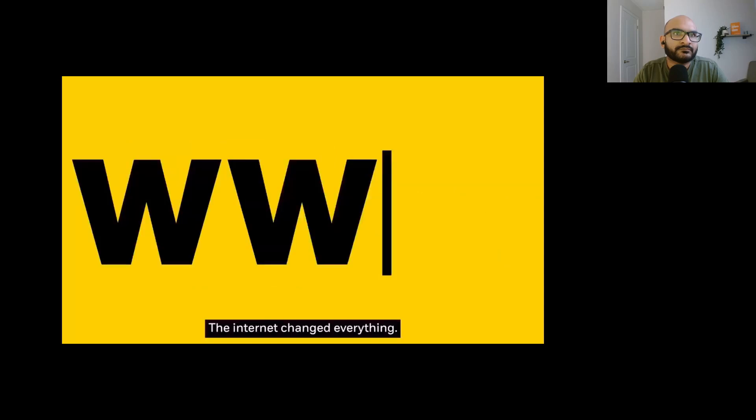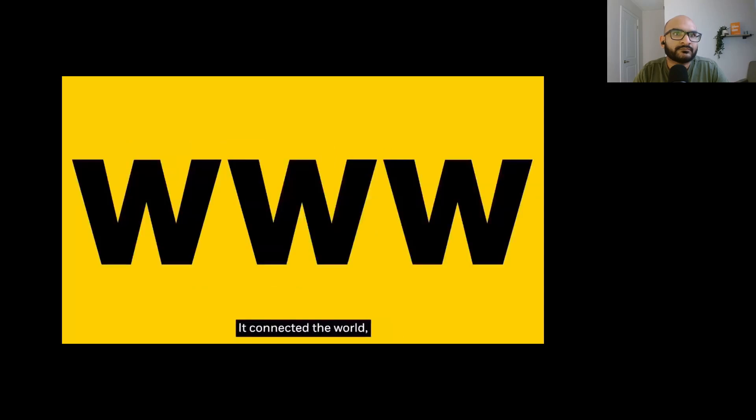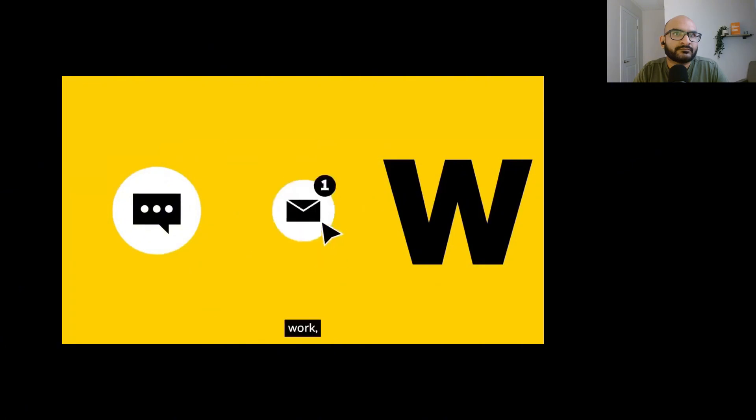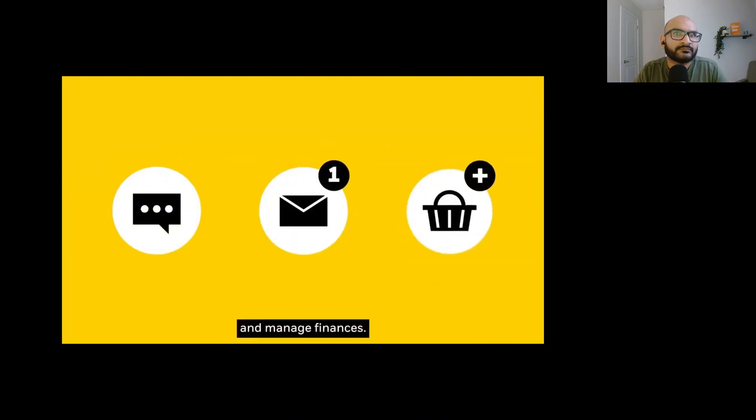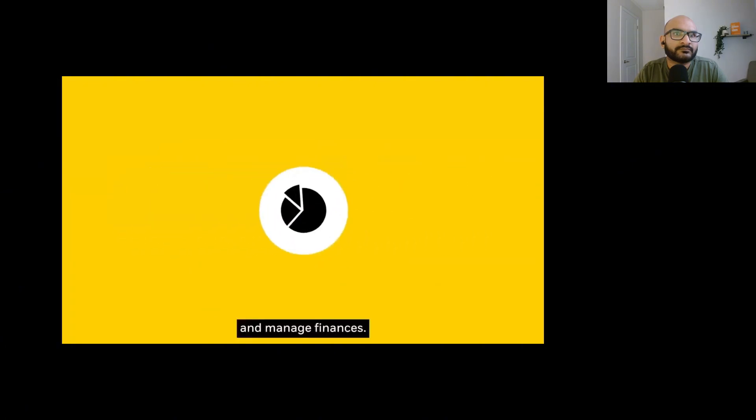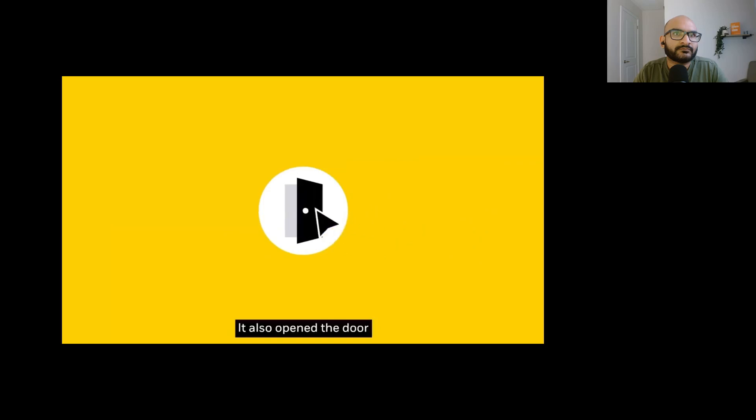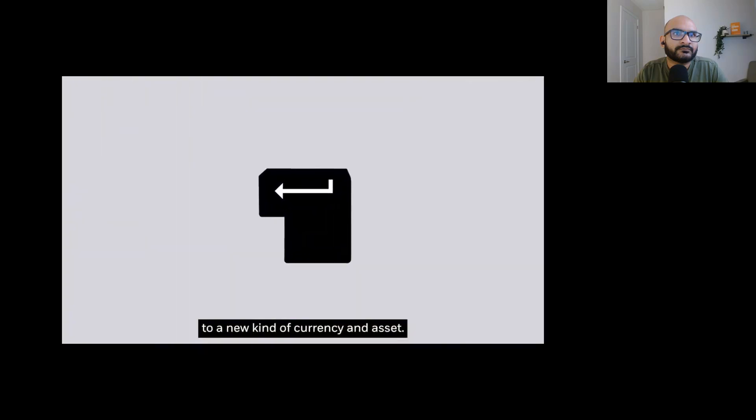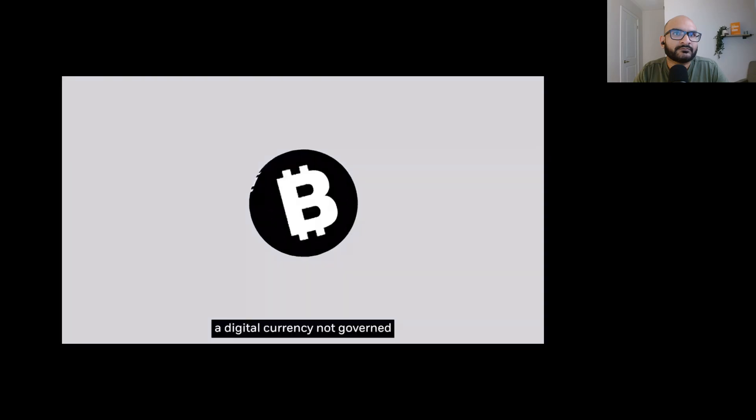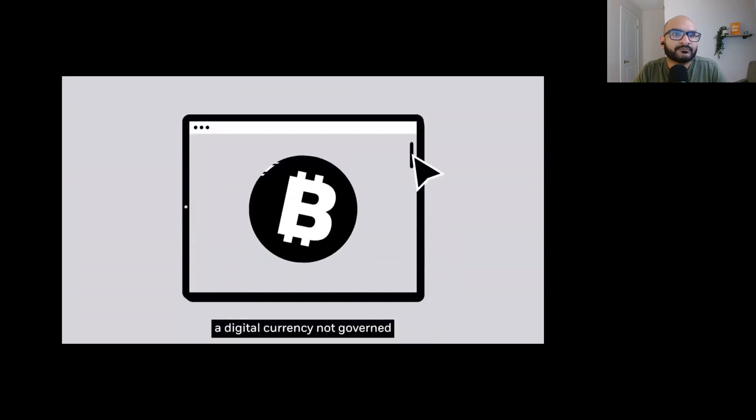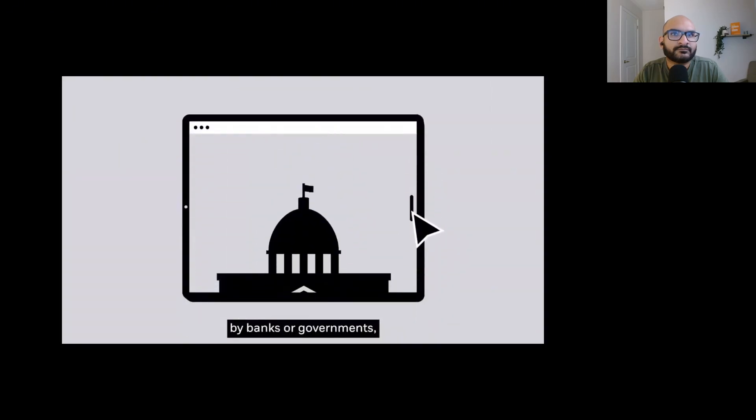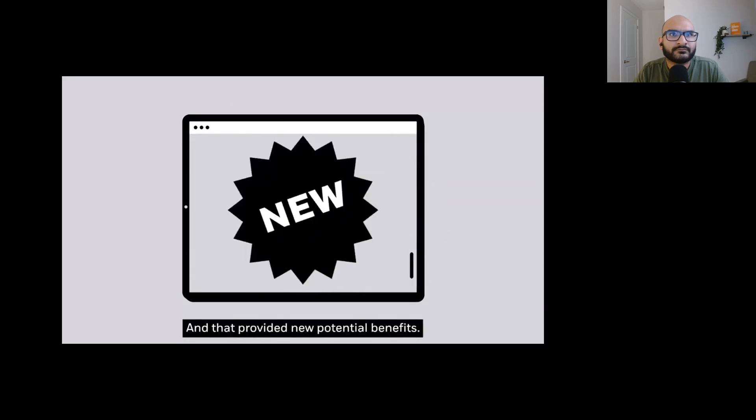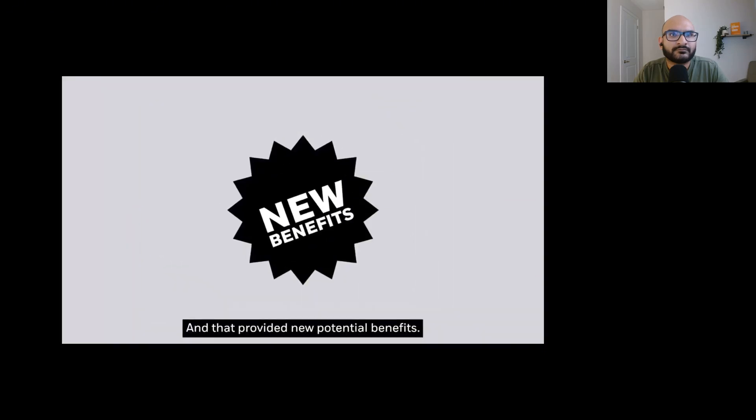The Internet changed everything. It connected the world, changing how we communicate, work, shop, and manage finances. It also opened the door to a new kind of currency and asset. Enter Bitcoin, a digital currency not governed by banks or governments, but by its global community of users. And that provided new potential benefits.